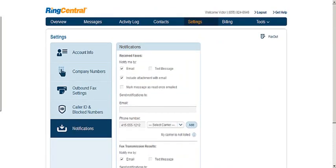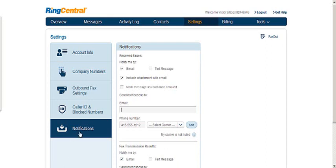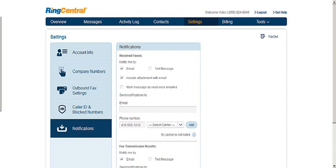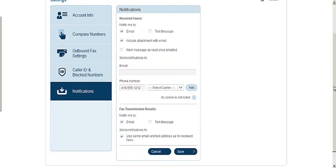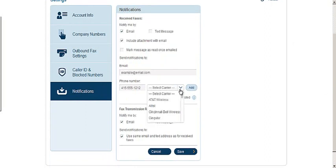To receive faxes to your Gmail account with RingCentral, just go under settings and under notifications. You can see here, receipt faxes. Here's notification options. Send notifications to. Put in the email you want. Your phone number. If you want to do a text message.